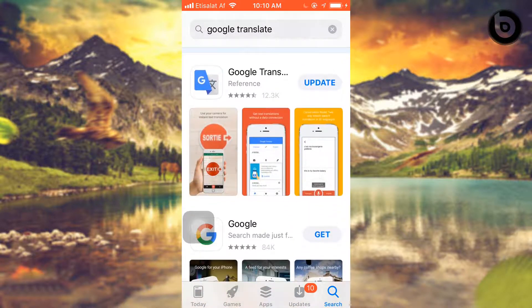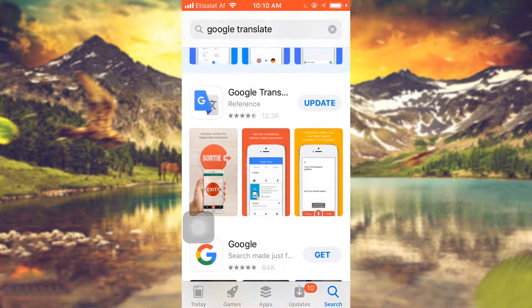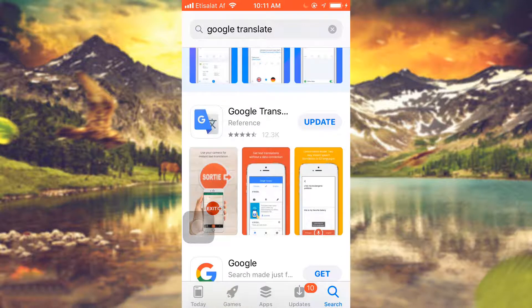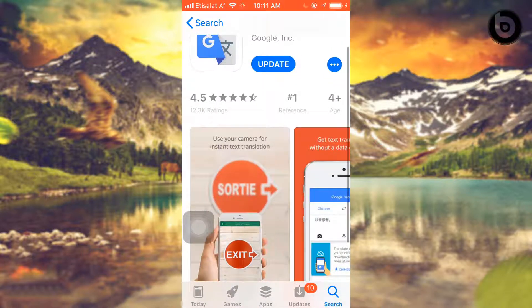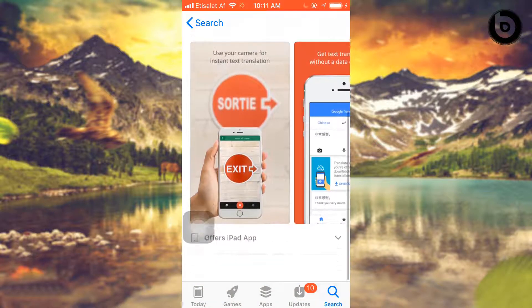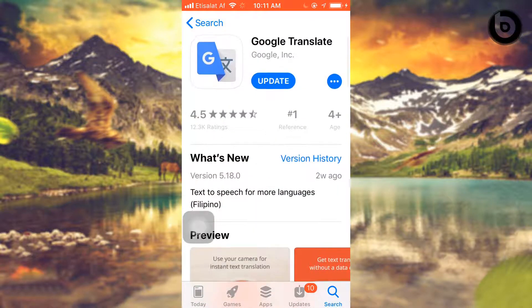Once downloading is completed, you are able to use this app in offline mode — you don't need any internet data. I have already downloaded this app on my phone so I don't need to update.